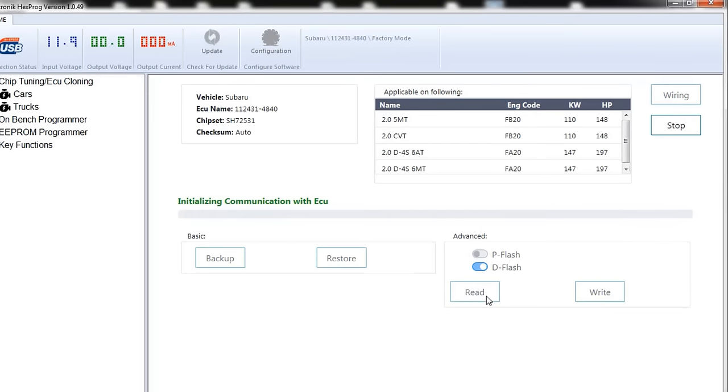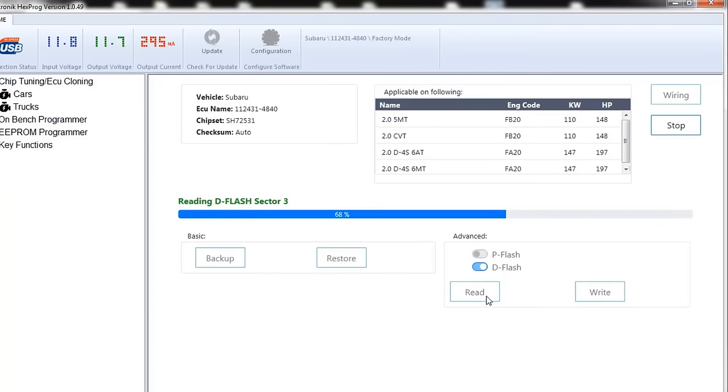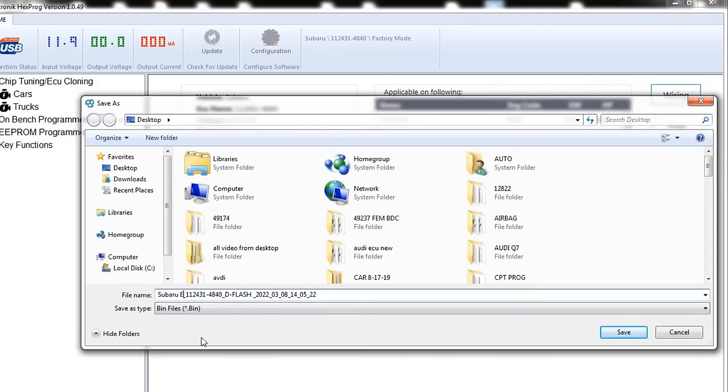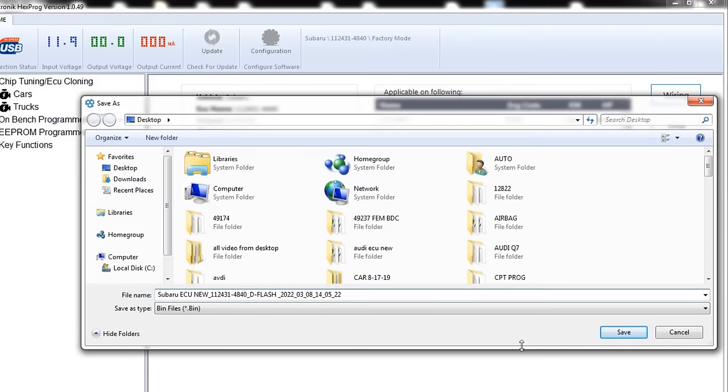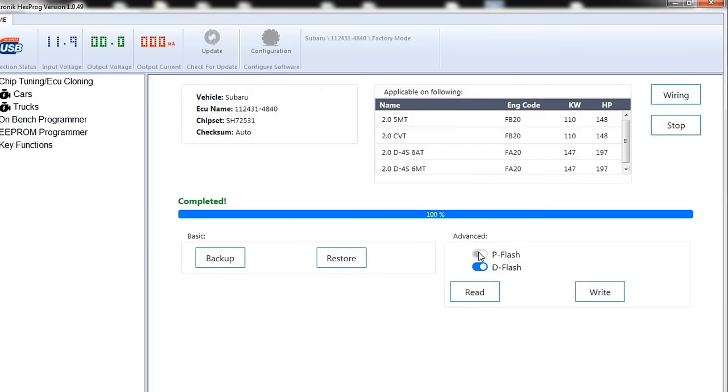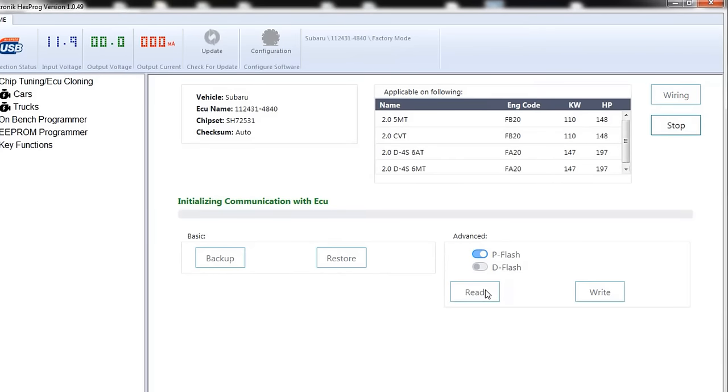I'll just read the D flash and save it. We always love to save it. Plus, while you're reading, you make sure you have a good connection. So, yep, we have a good connection. It's reading it. So, I'll just put Subaru ECU. I'll just put a new. Save that. And then, of course, we'll read the P flash. Again, this one takes a little bit longer. So, I will just fast-forward through this.